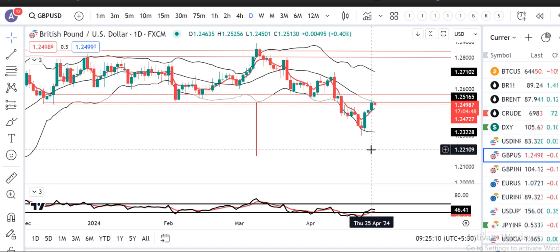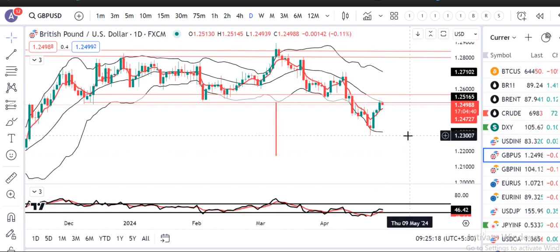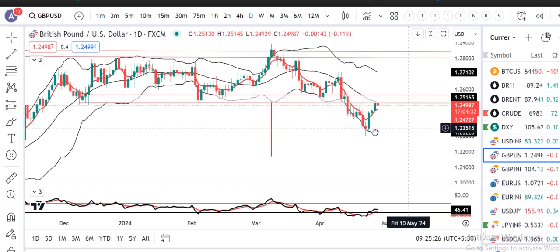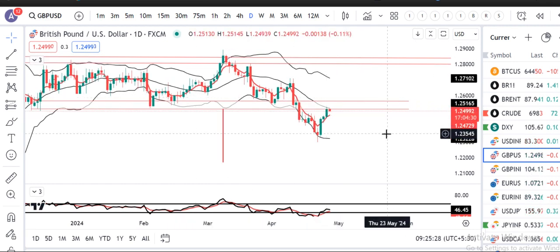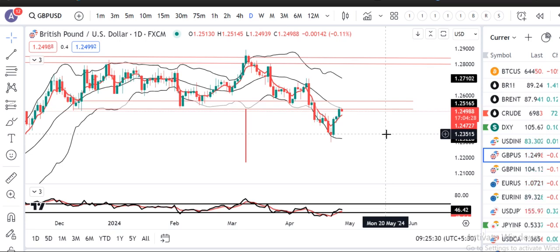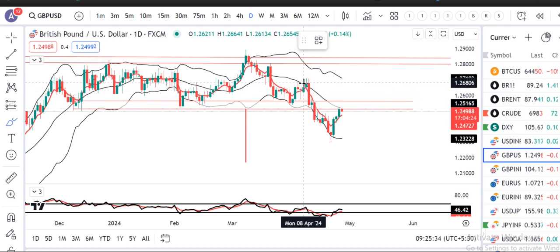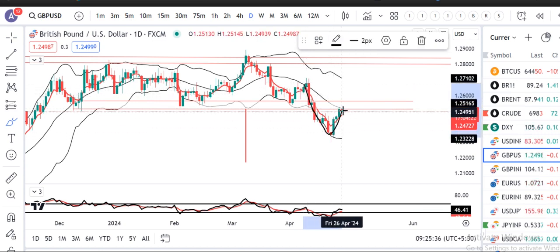GBP/USD में कल एक strong bullish candle था with an intraday low of 1.2450 and high of 1.2525. Currently it is at the 1.25 to 1.2550 area — जो पहले support था, now it is expected to act as a resistance zone.